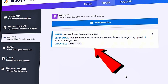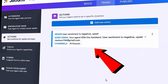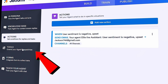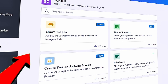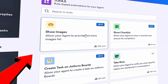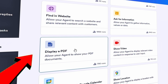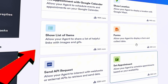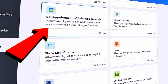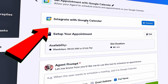Sometimes customers reach out wanting to tour our chocolate factory. We offer that, but I'd like the agent to book those tours directly on my calendar. Let's jump into Tools to see if we can do that. Tools allow you to extend the power of your agent — we could show images, take notes, display a PDF, or send files to Google Drive. Scrolling up a little, I see an option to set an appointment with Google Calendar. That's what we use to track all our factory tours, so I'll click on it.